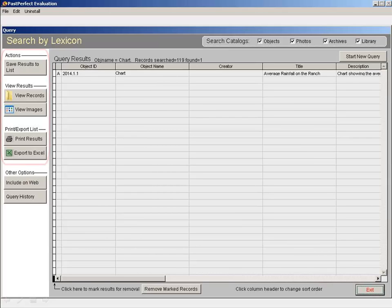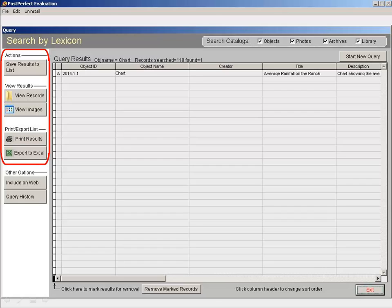You can save the results of your search to a list for later use, view the items in detail, view the associated images, print the results, or export the results to Excel.